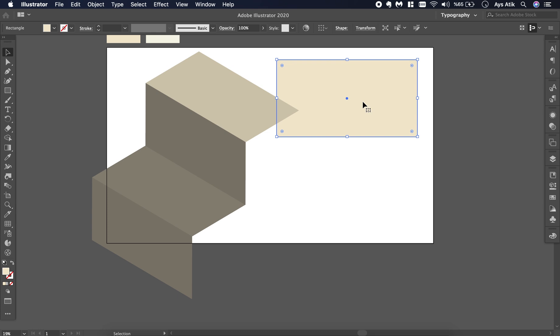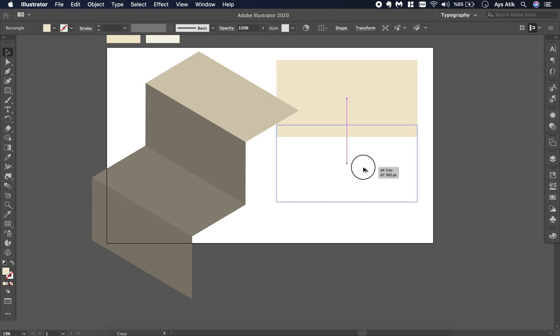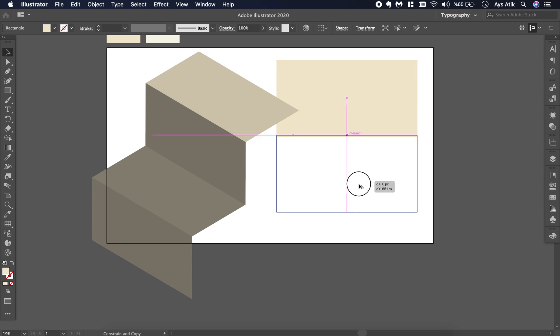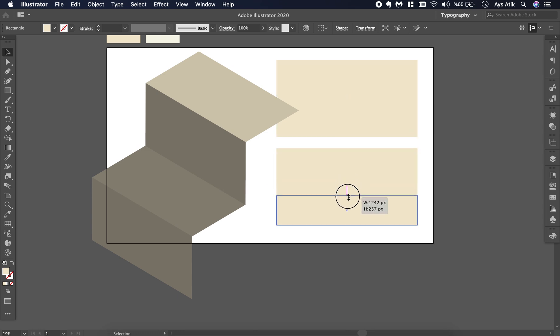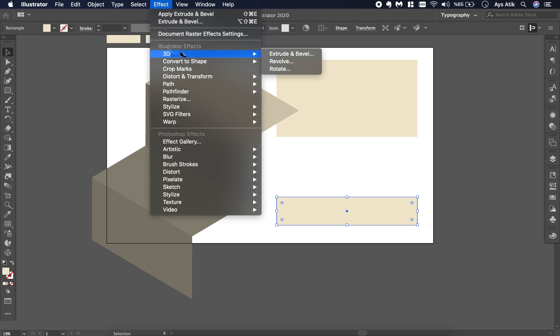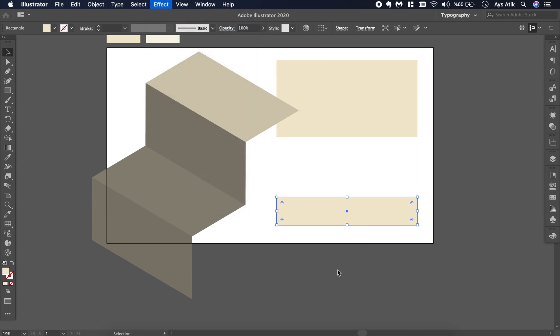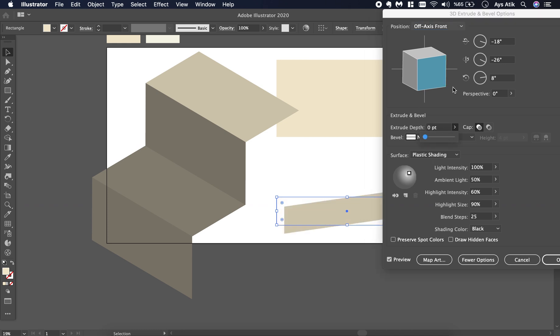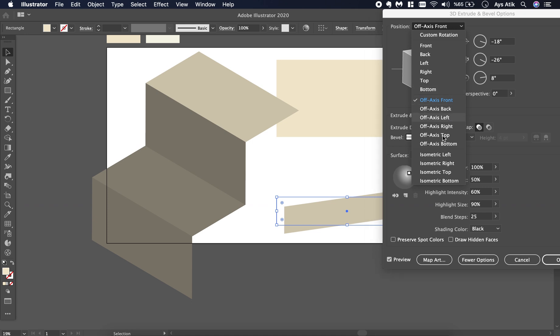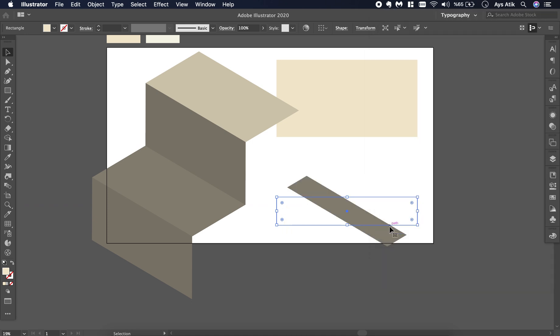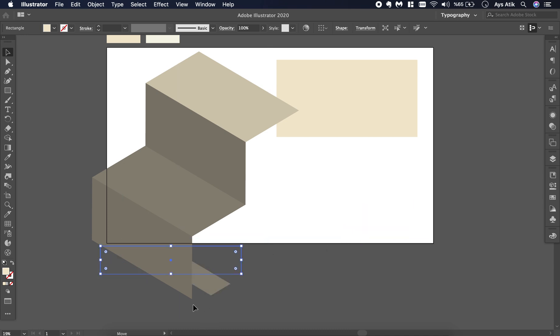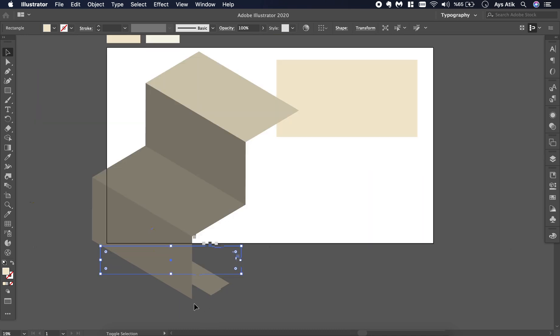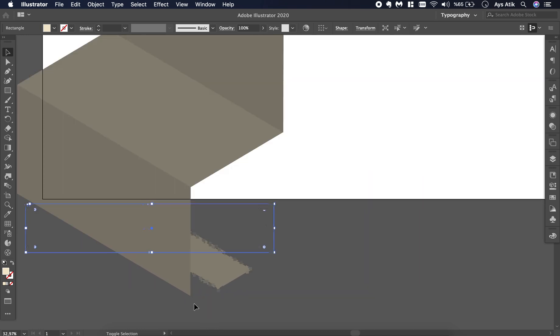To make it even more realistic, we will add some little pieces. Resize it as you wish, go to Effect 3D Extrude Bevel, preview, make the depth zero, and isometric bottom. Just place it to the end of the page. It will look like a little fold.